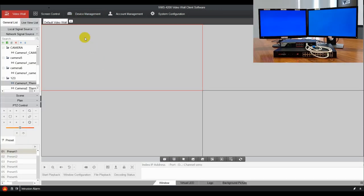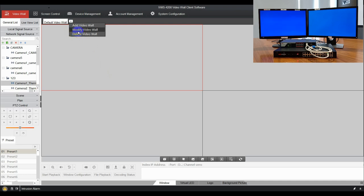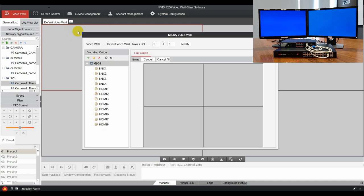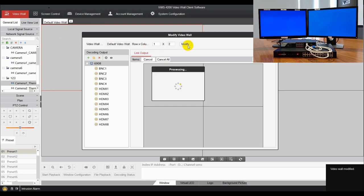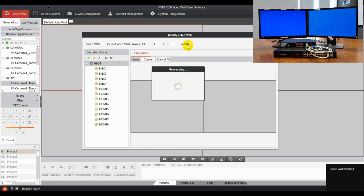Create a new video wall. Select the video wall. Click more settings next to the default video wall. Click modify video wall button. Input the number of video wall's row and column. And the video wall layout is created.